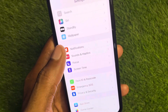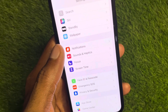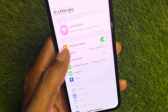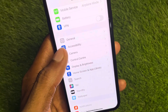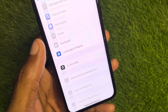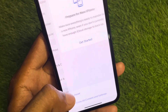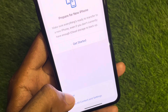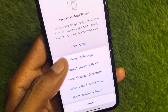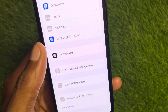You can easily fix it. First of all, you need to open your Settings, click on General, then click on Transfer or Reset iPhone. Click on Reset and you need to reset all settings only.